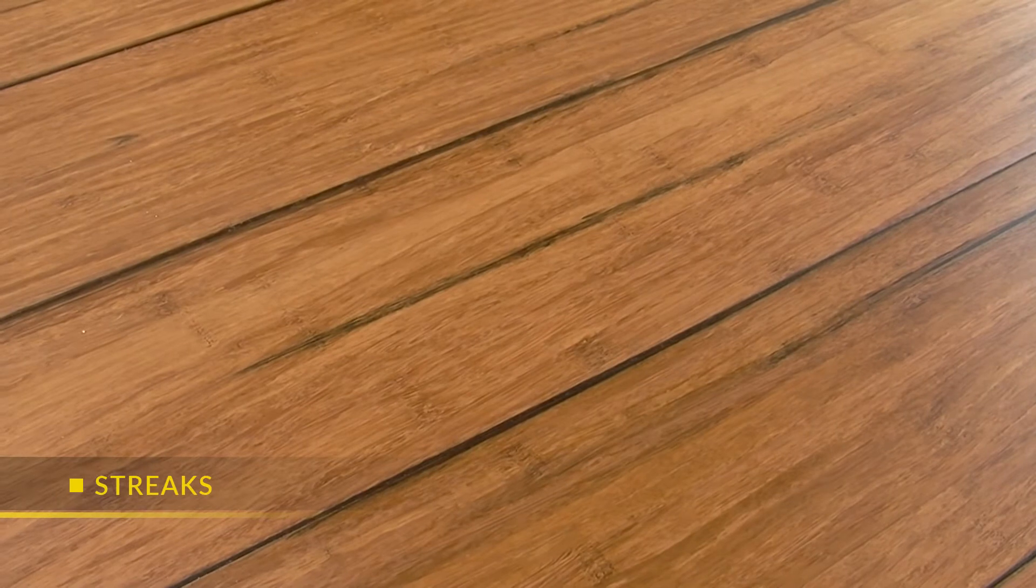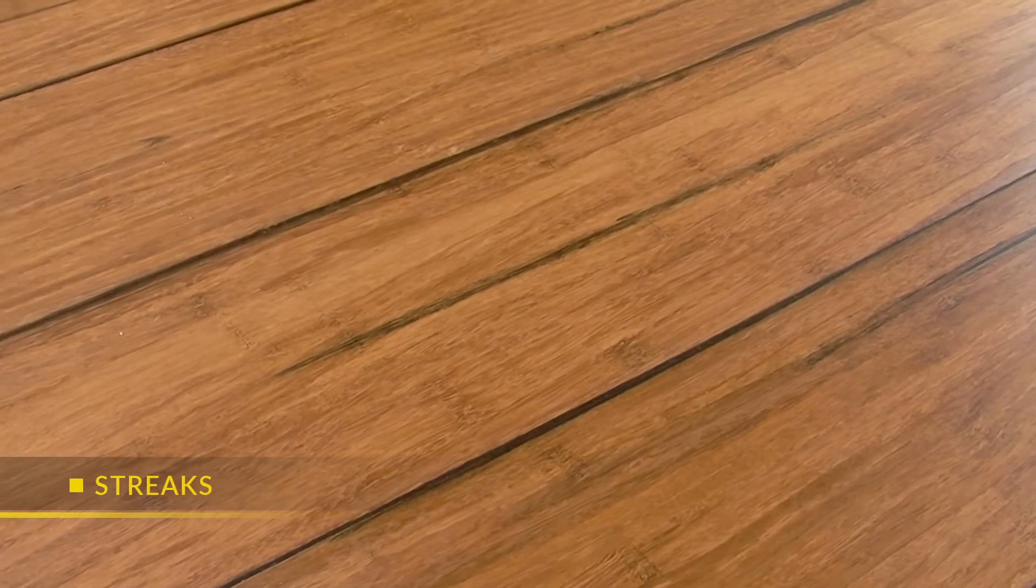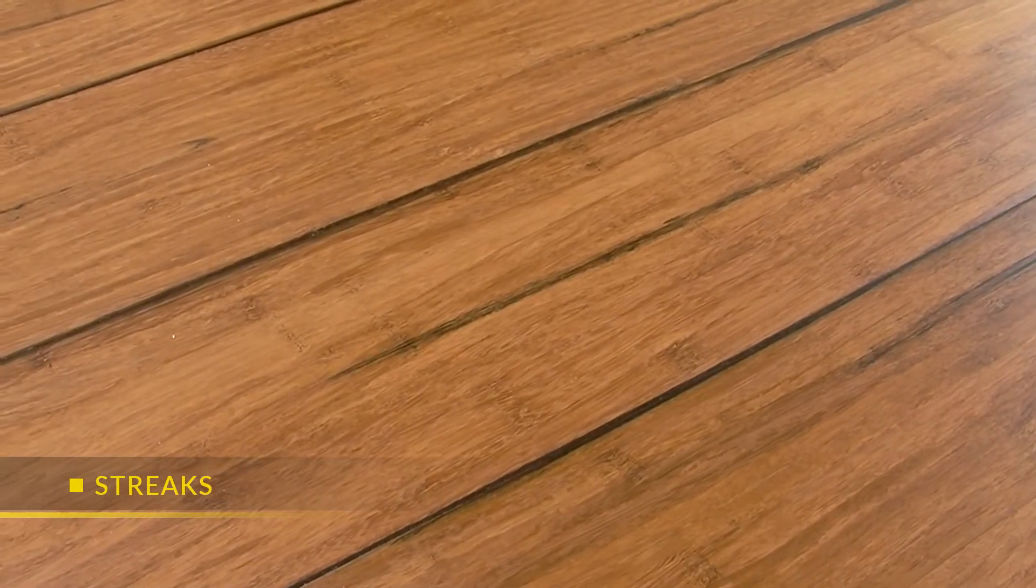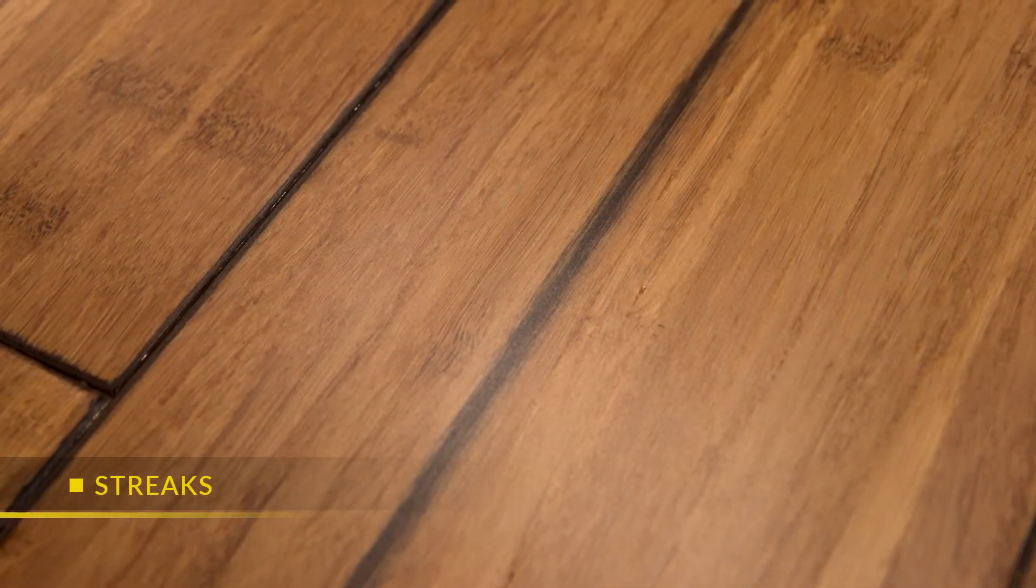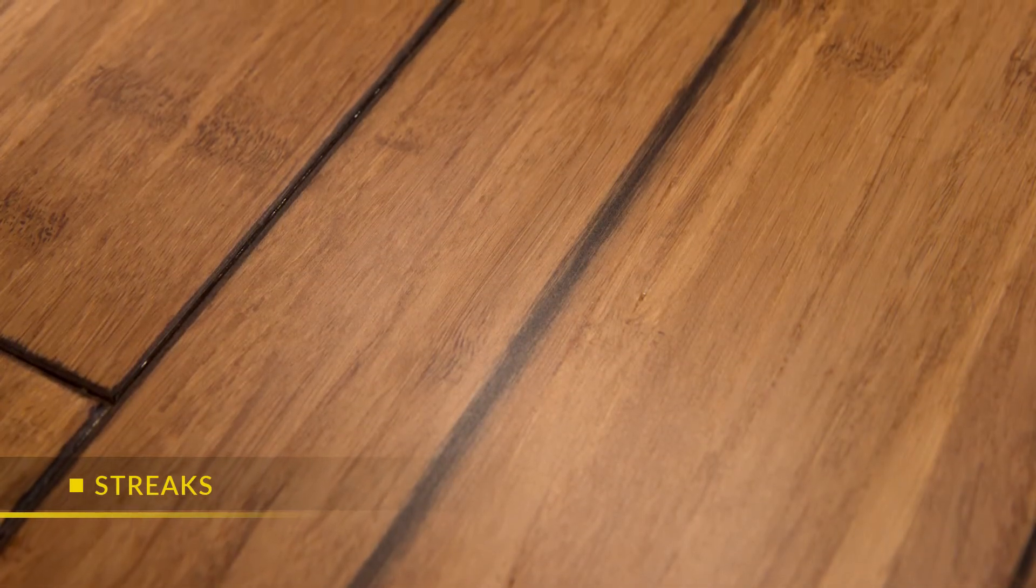Streaks refer to dark brush strokes randomly occurring down the length of the plank.